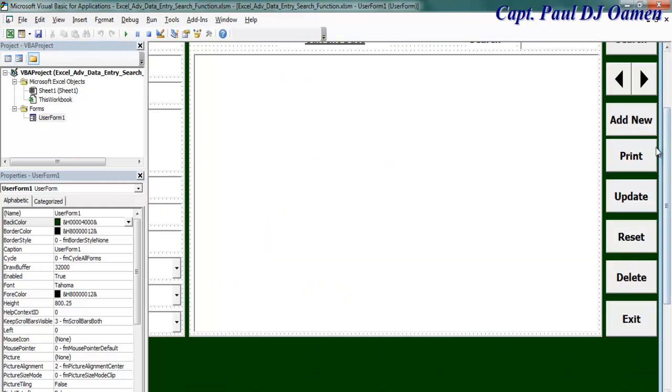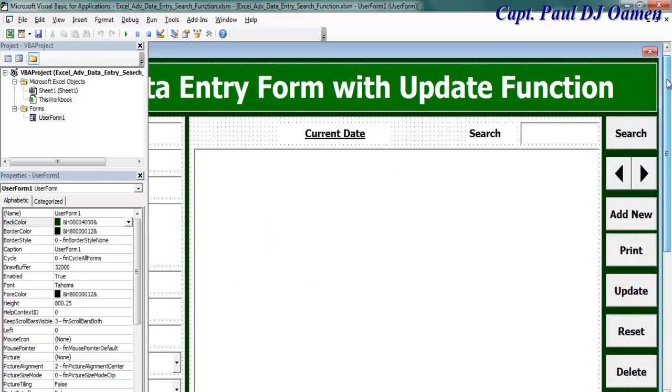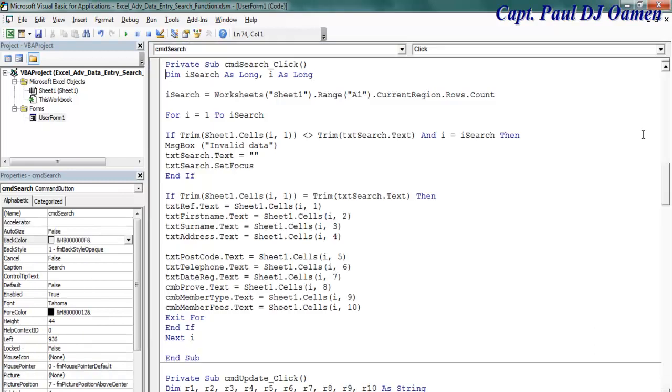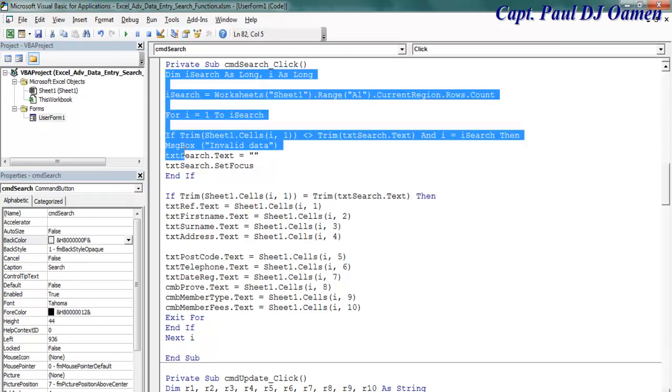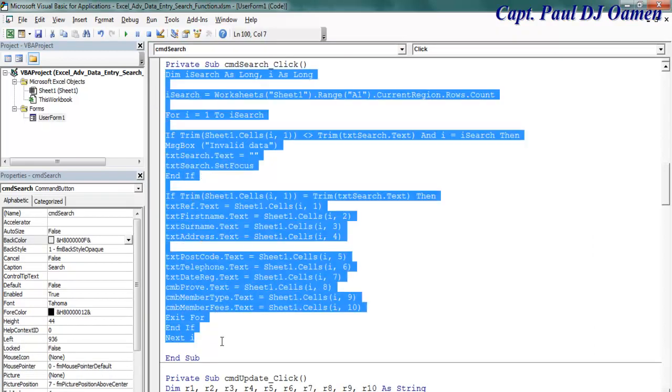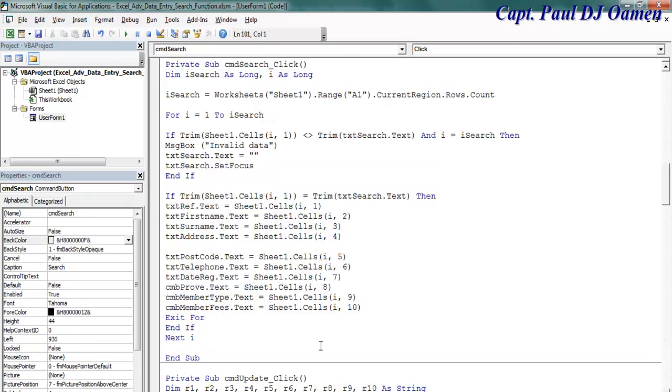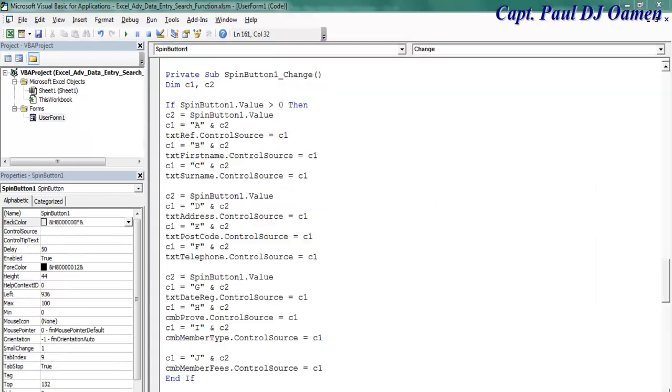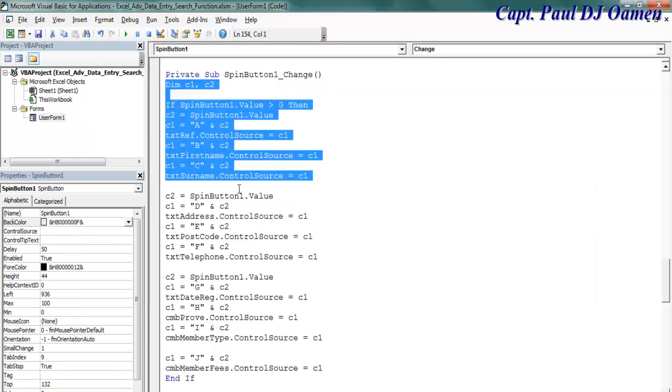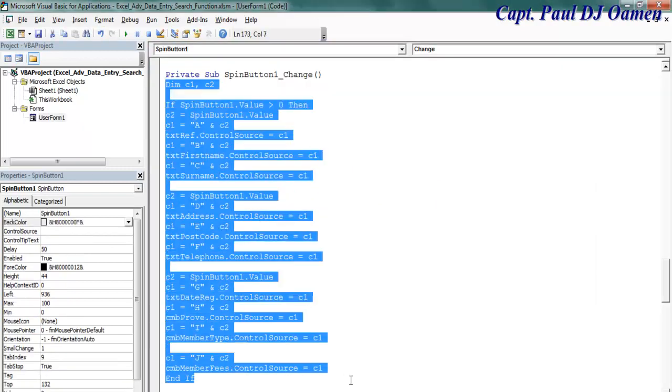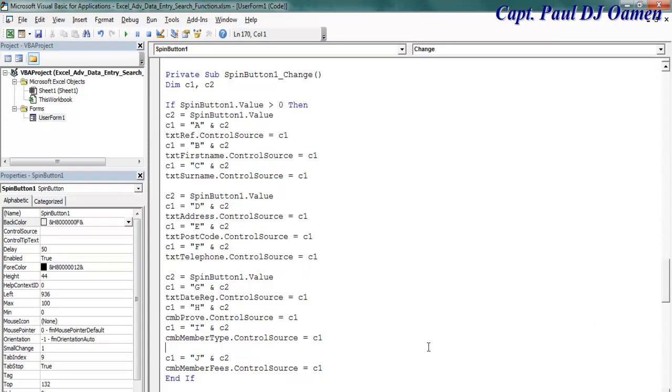Now, let's go to search function. Double click on the search function. From here, down here, add the lines of code for the search function. And right here, add the lines of code for the spin button.